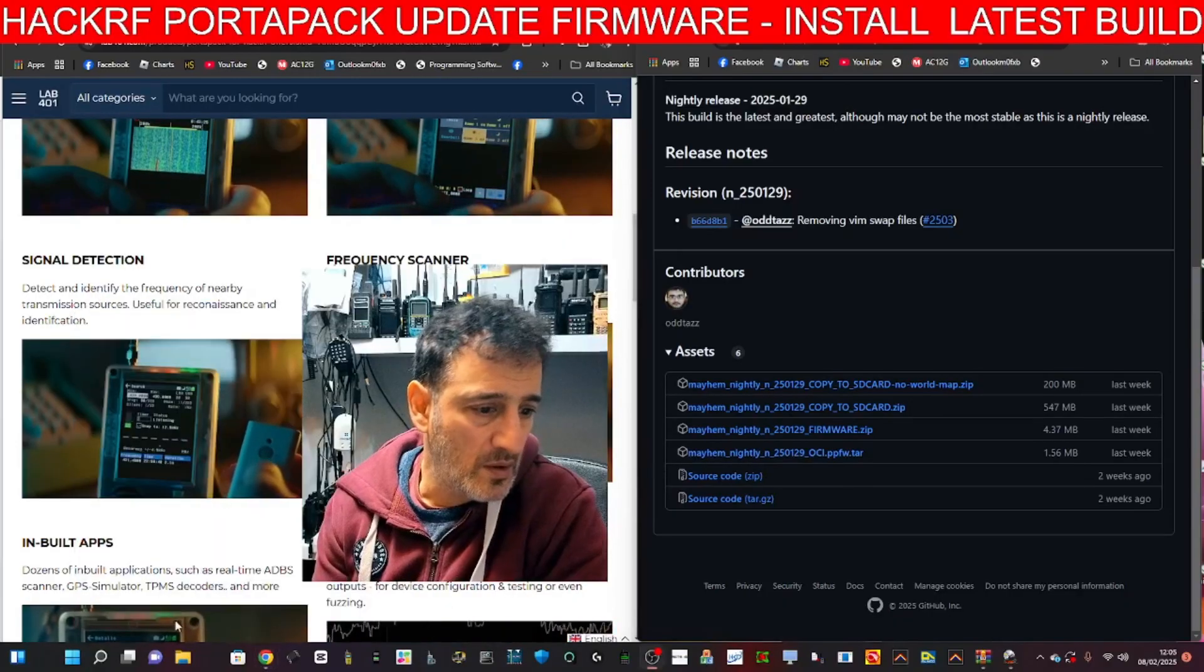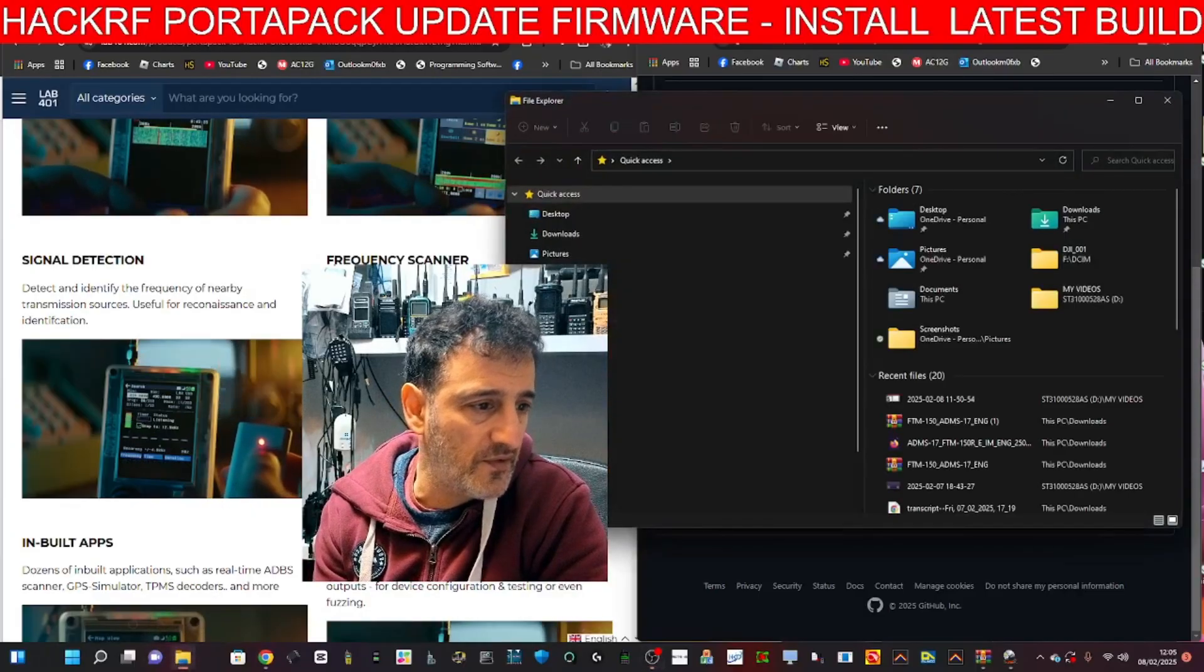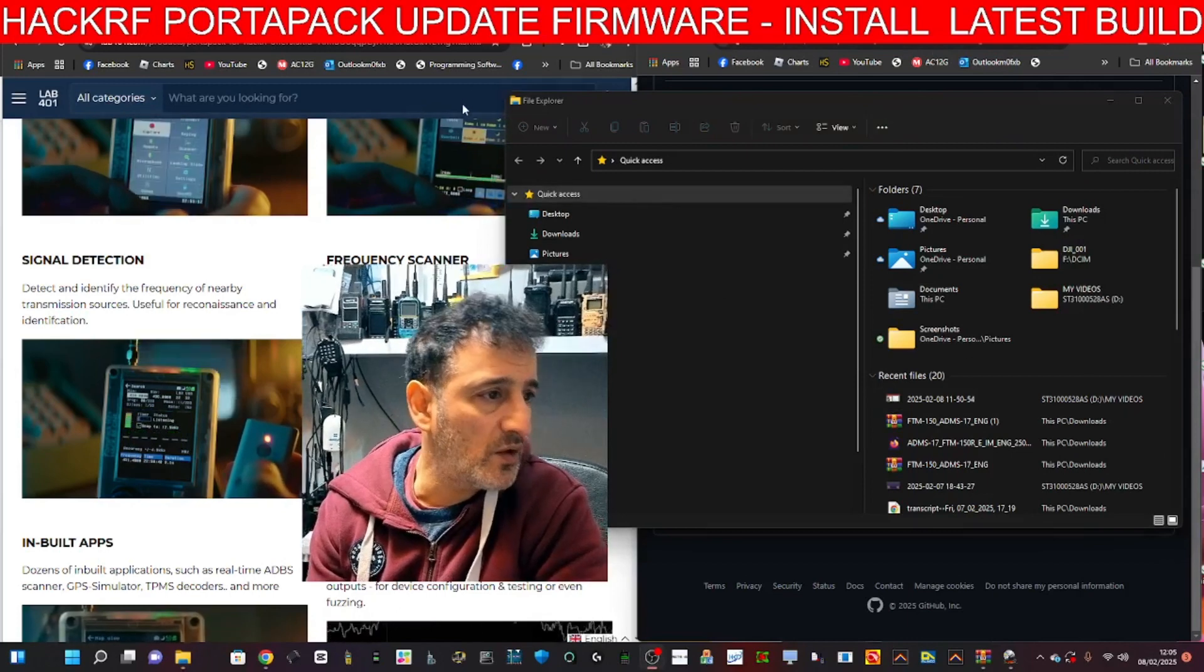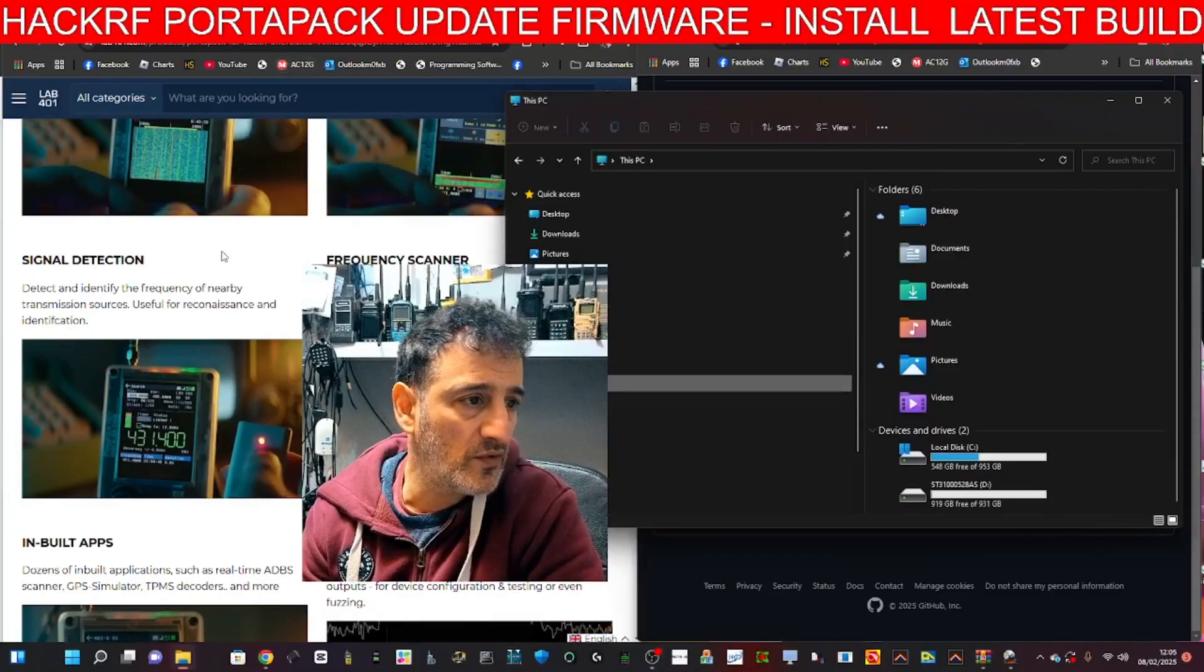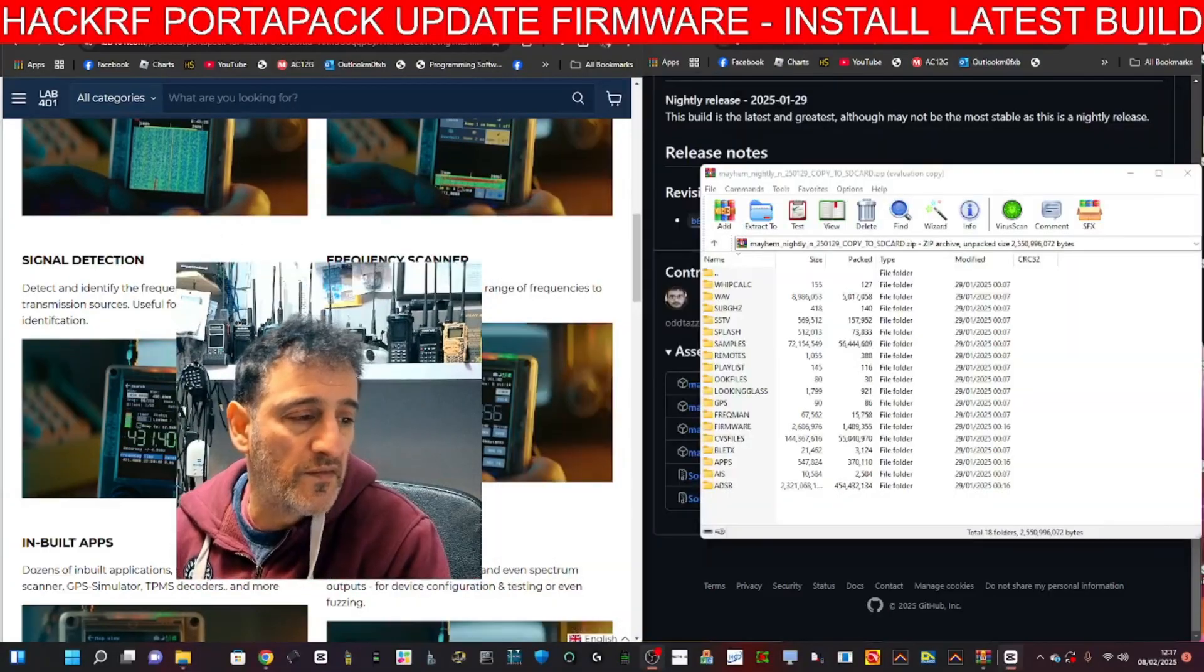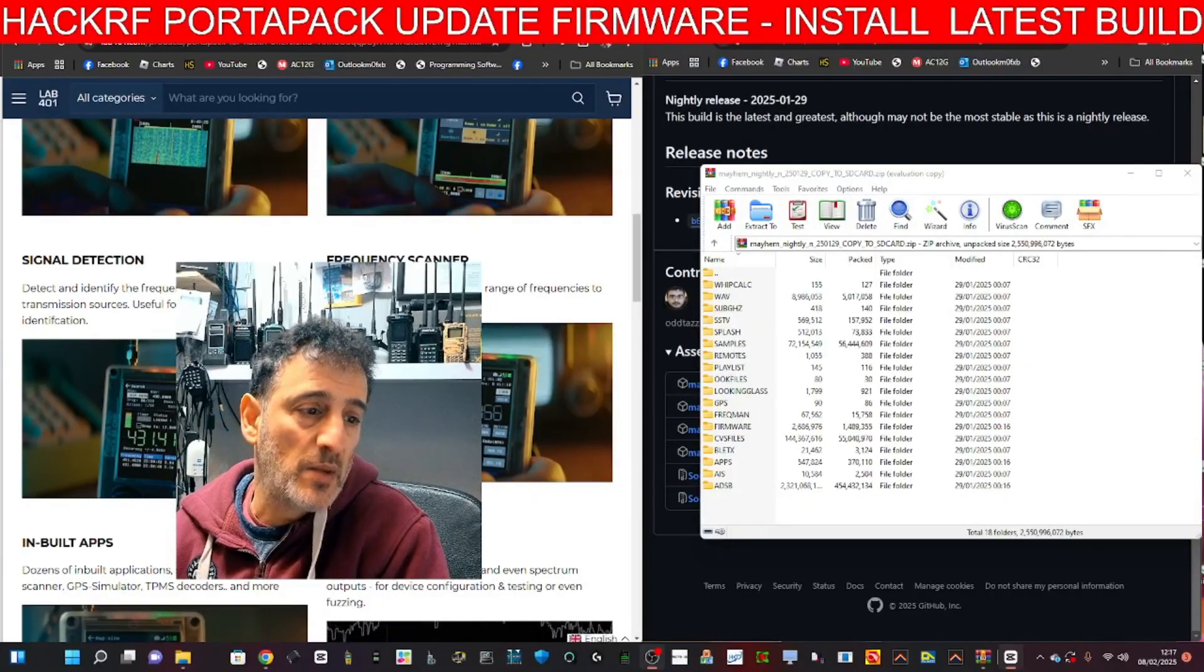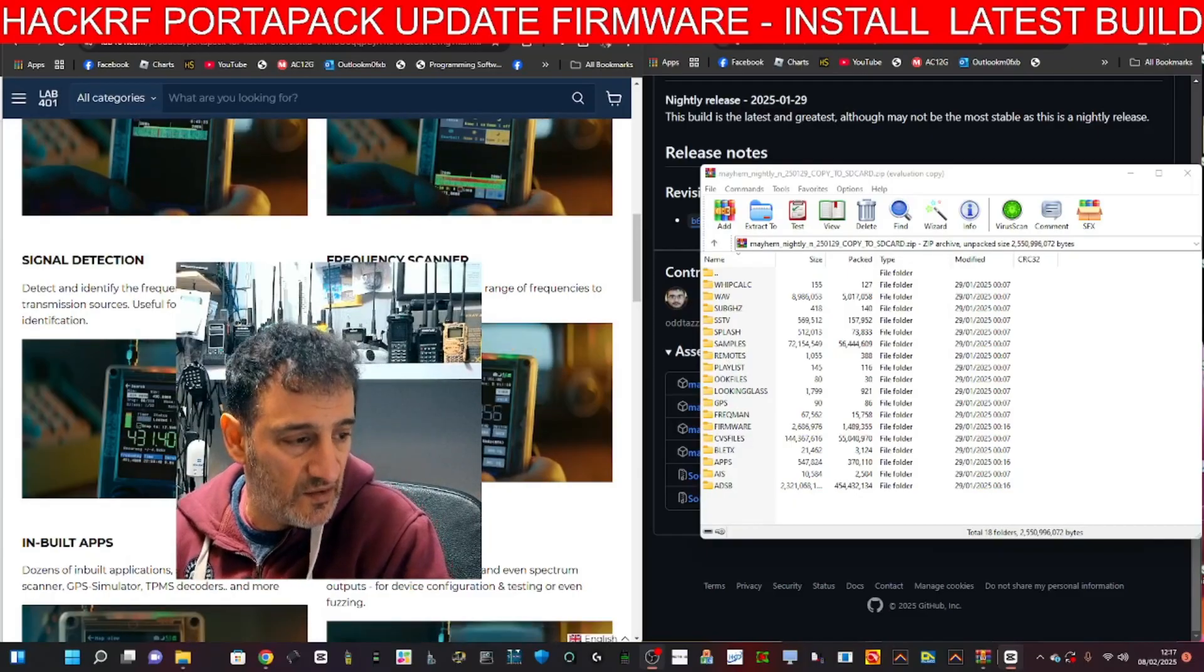Once you've done that, I did format the original card. So I went to File Explorer, then go to PC like so. I formatted the SD card, copied all of these files, and pasted them into the SD card, and then I put them back into the PortaPack.